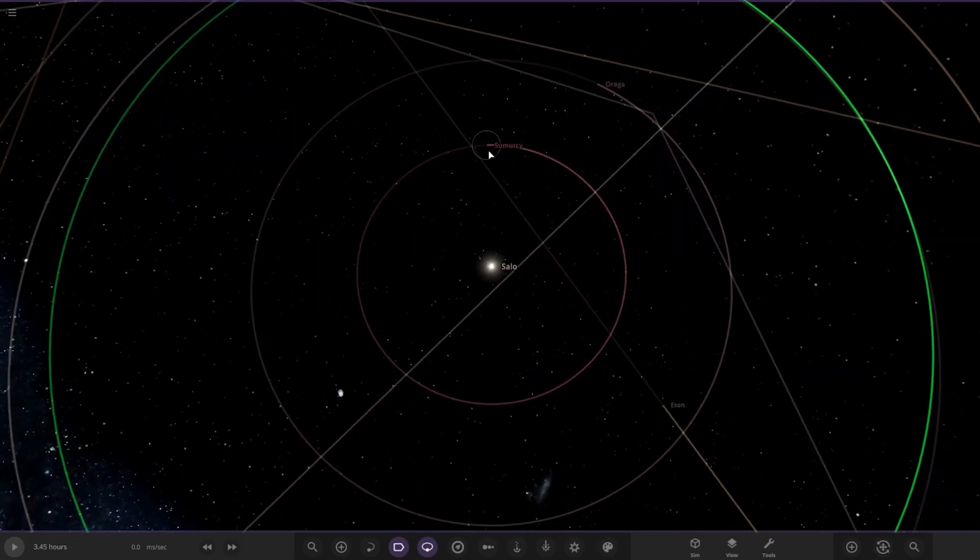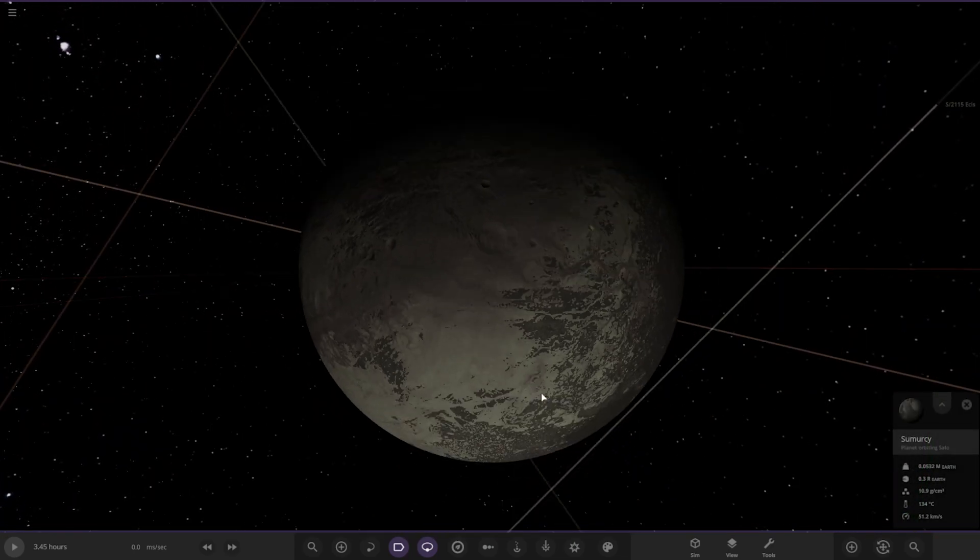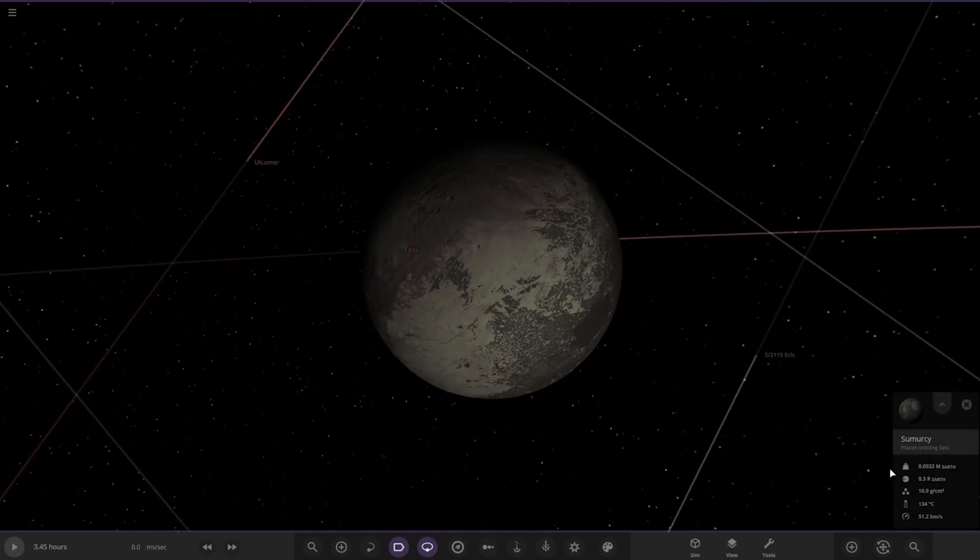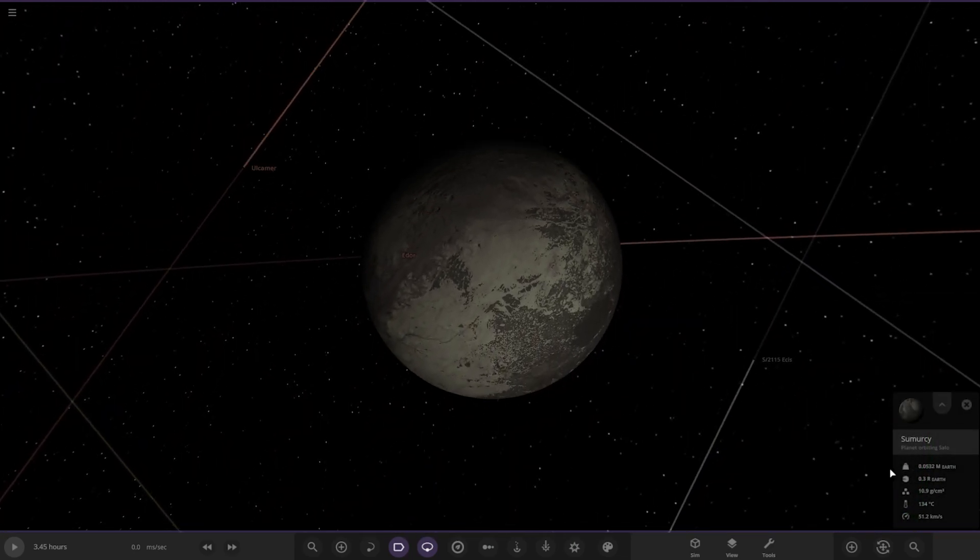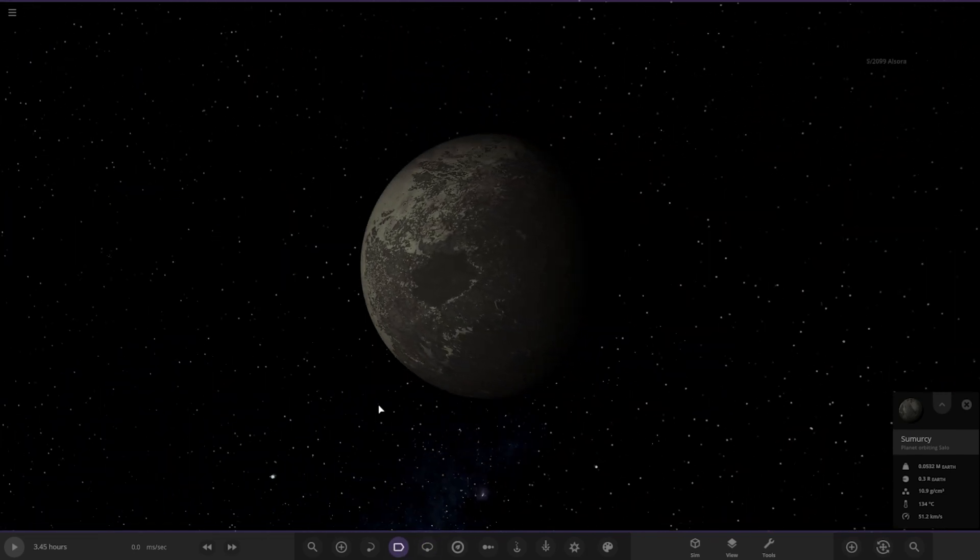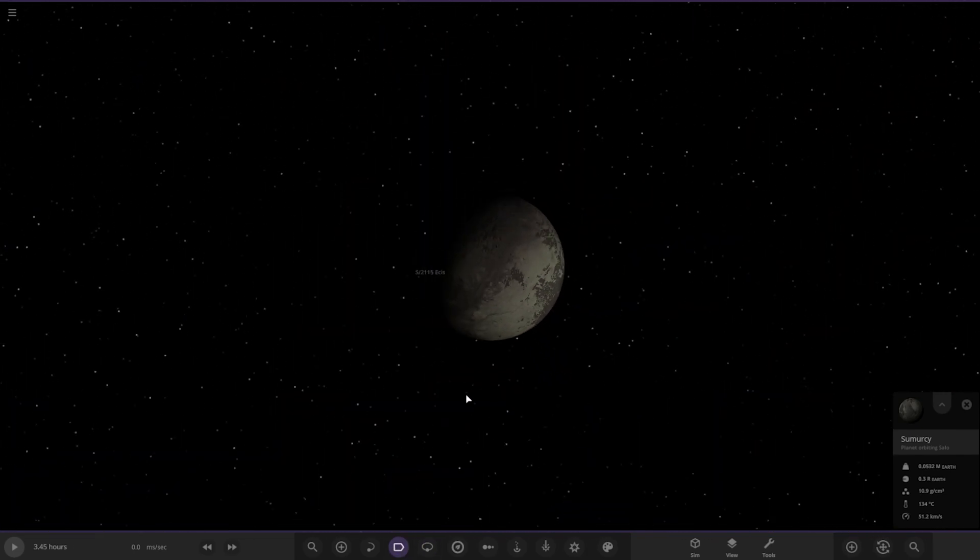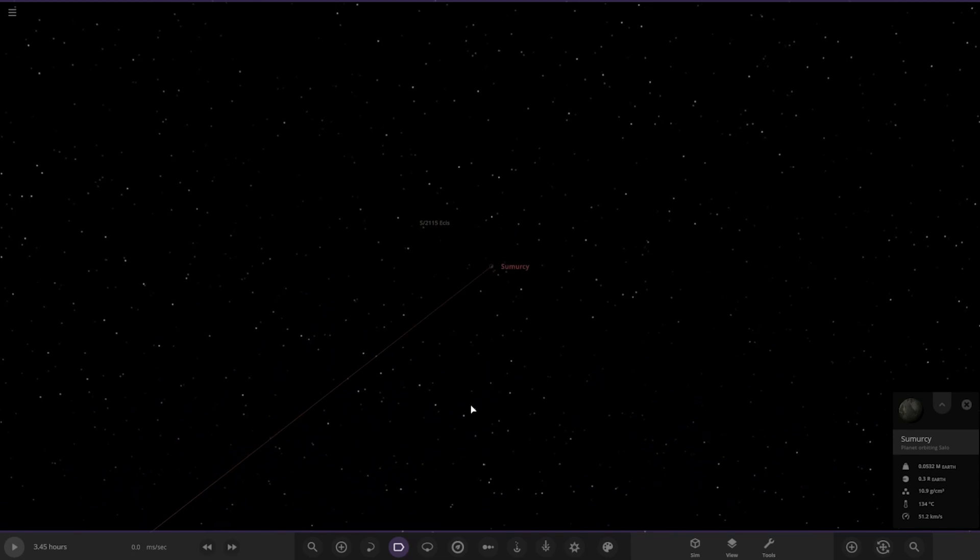First of the planets, we've got Sumer. I guess that's a take on Mercury. A hot rock, 134 degrees. Pretty bog standard as we can see. Moving on.